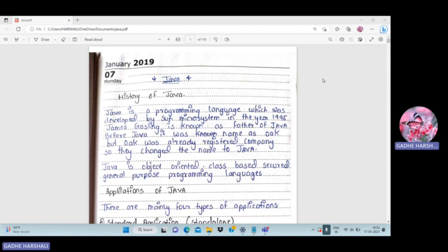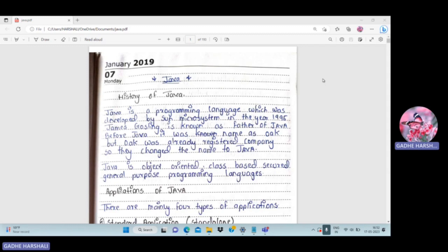Java was developed by Sun Microsystem — keep in mind who developed it and in which year. The father of Java is James Gosling. Java is an object-oriented, class-based, secured, and general purpose programming language.